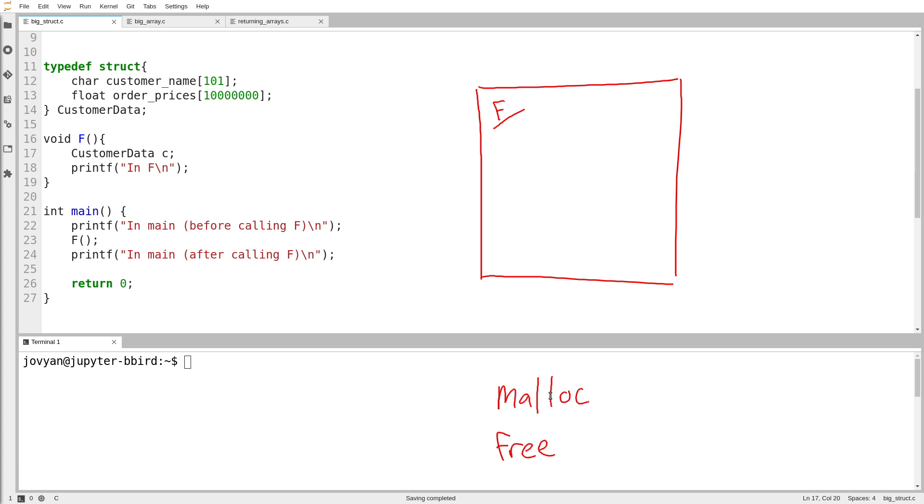The idea is you can call the malloc function to manually allocate storage for whatever you want, any type you want. The problem is when you allocate that storage, you are taking full responsibility for it. It doesn't get automatically destroyed like the variables we've been creating so far in the course.